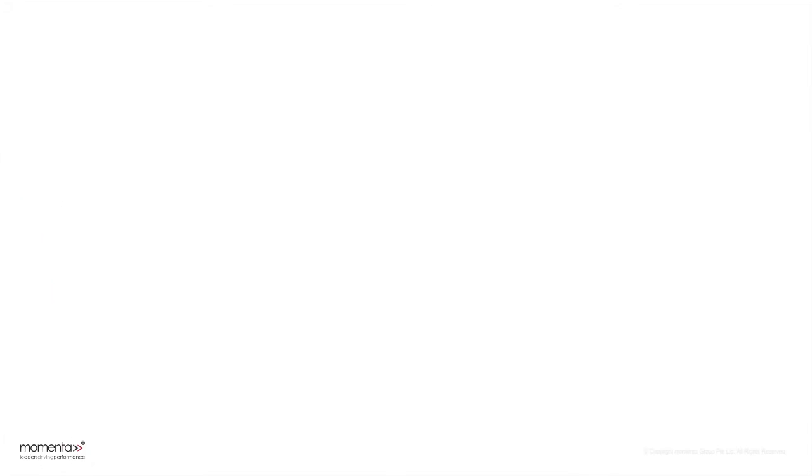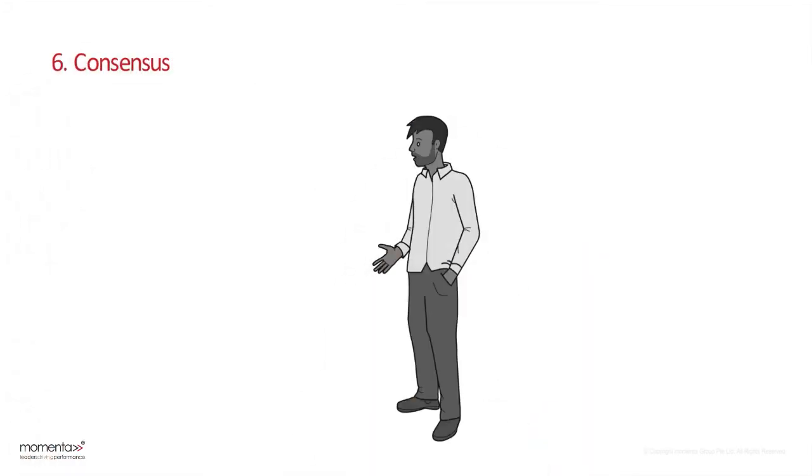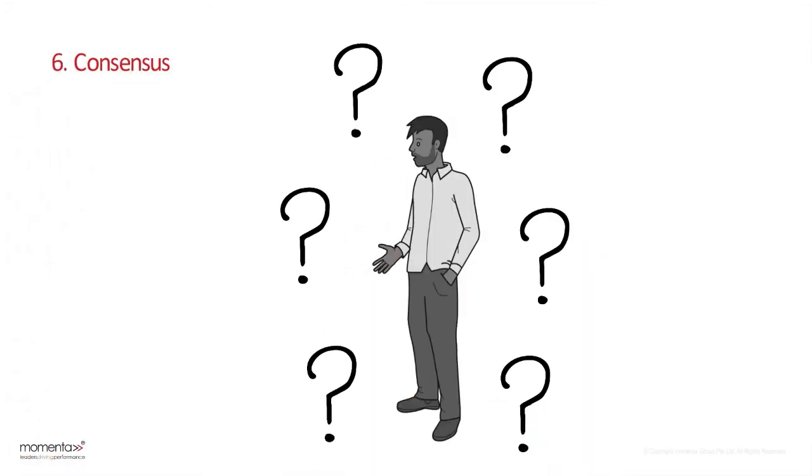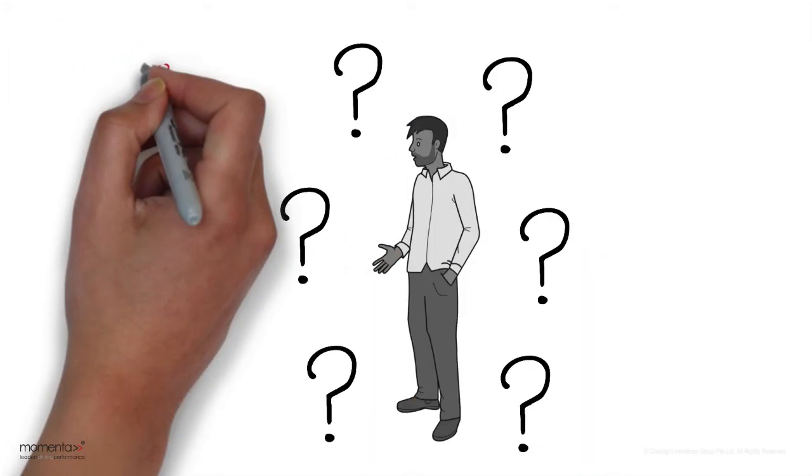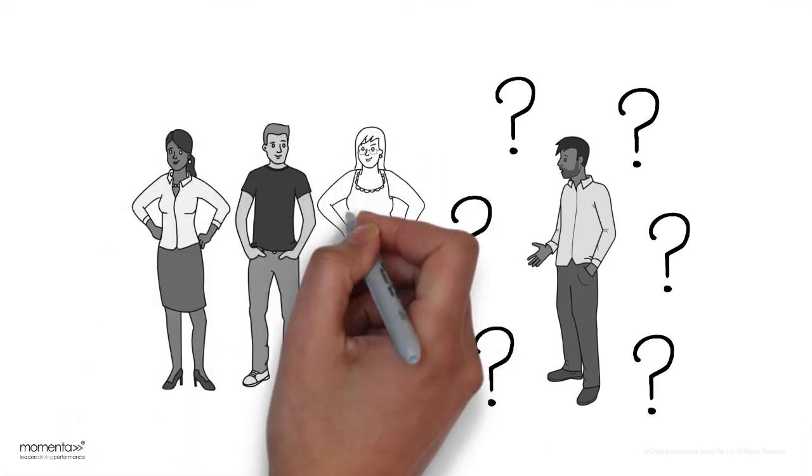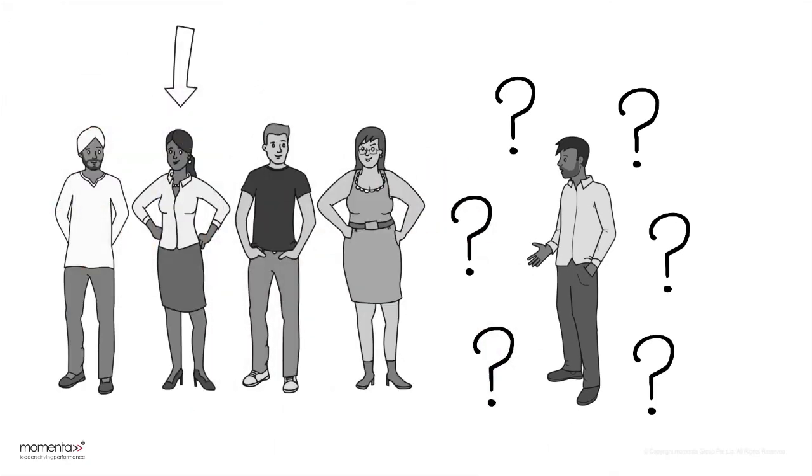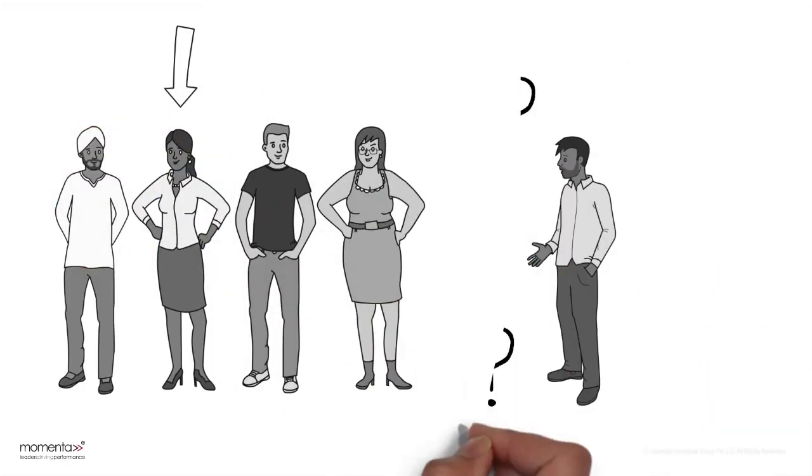Sixth is consensus. In times of uncertainty, people will look toward others' actions to determine their own. You can point to others' actions to persuade a client.